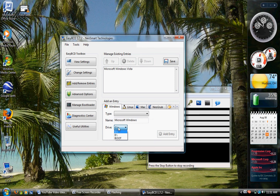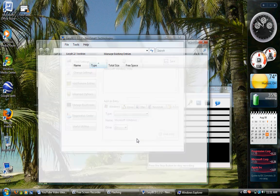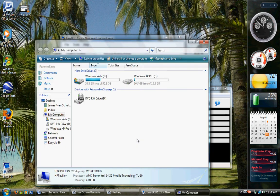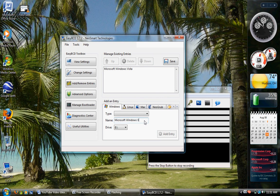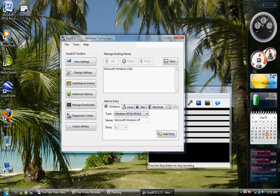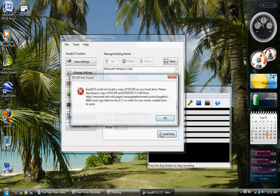Select the drive letter first. I put my Windows XP on drive E. You can see that. So first thing you do, I'm going to select drive E, call it Windows XP, and then tell it that it is Windows XP. And then add entry.